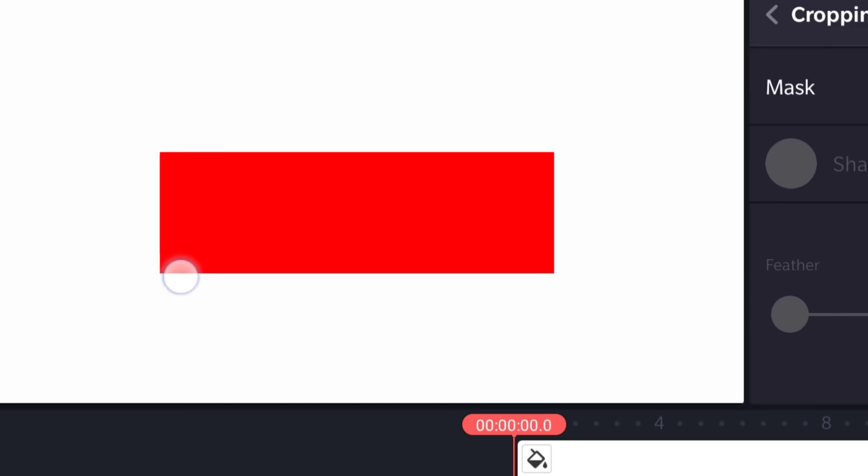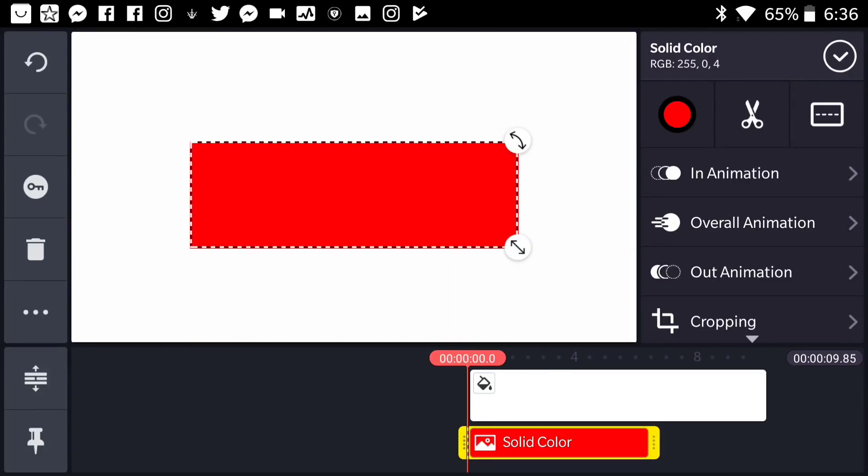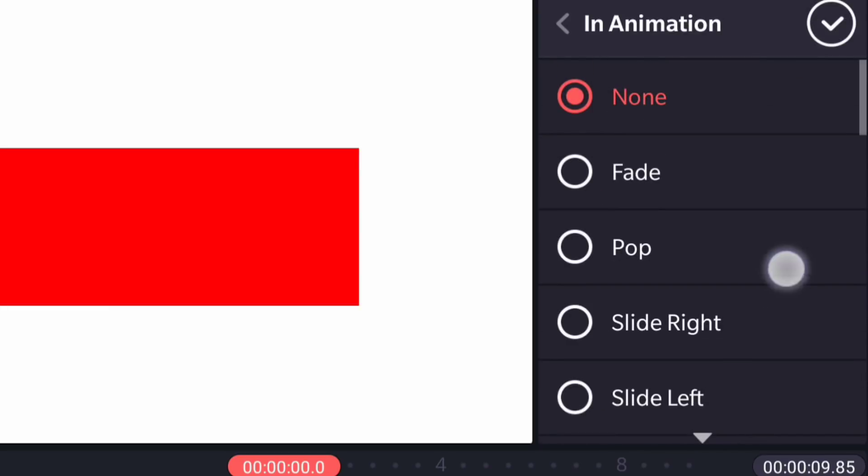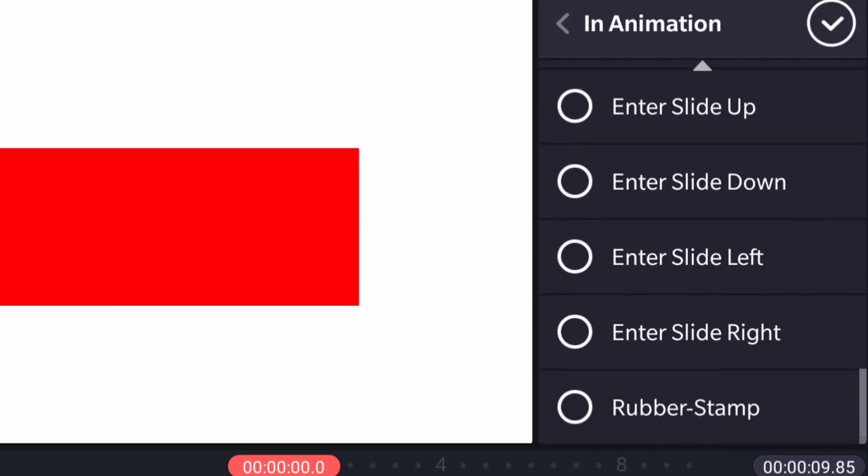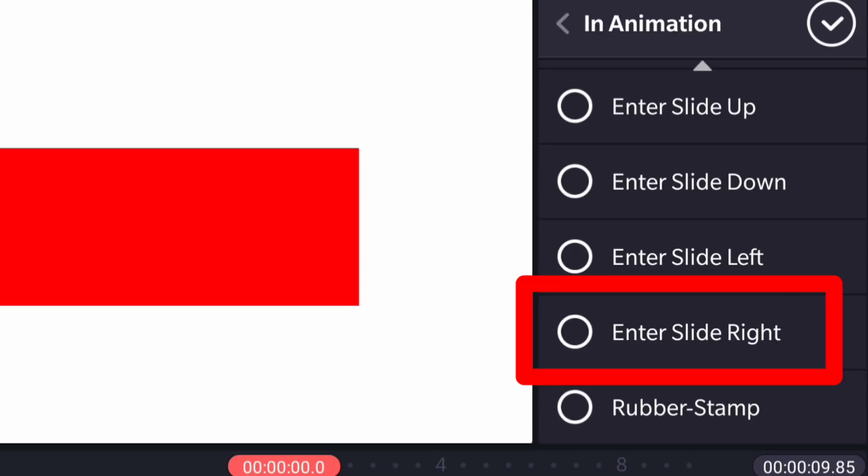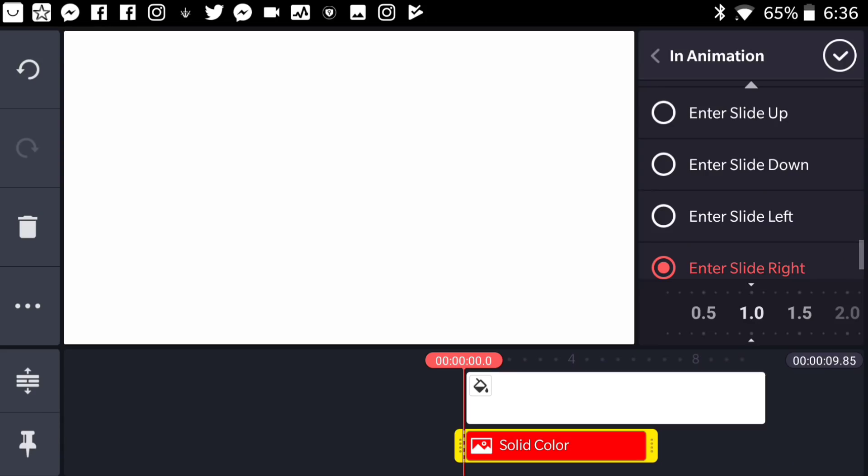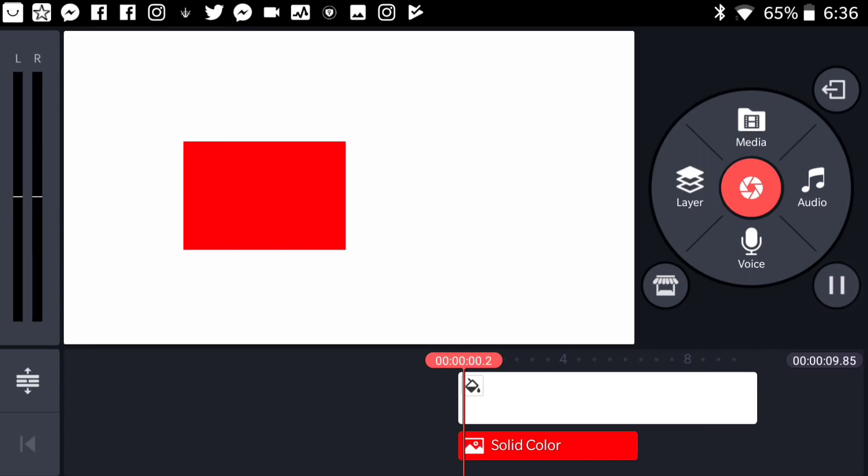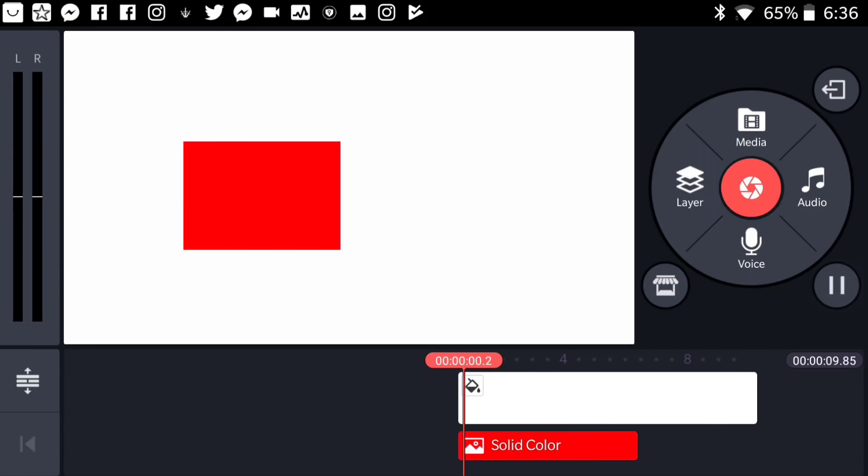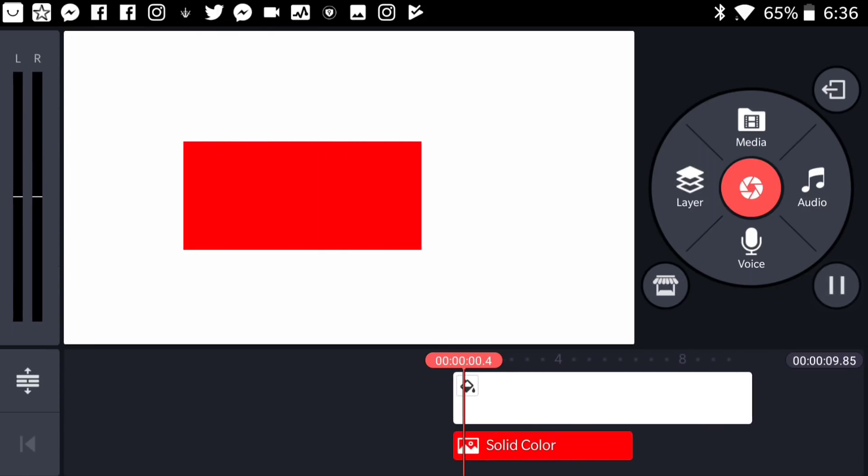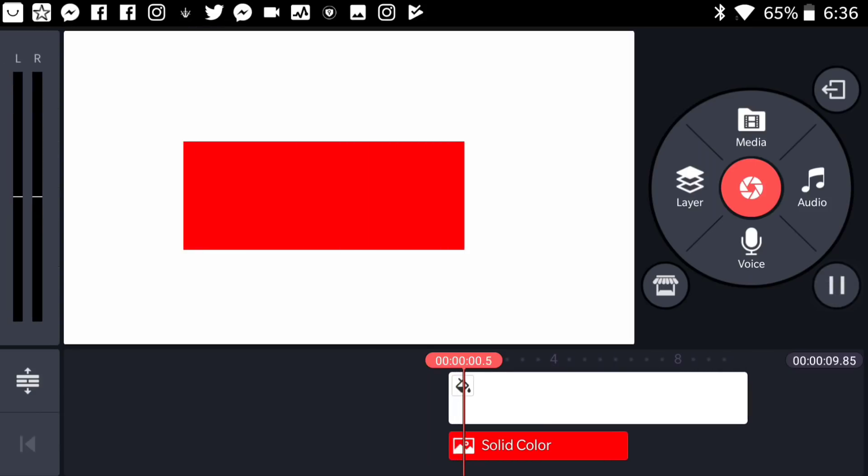I know this oddly looks like a Supreme ad but trust me it's not a Supreme ad. But anyways, go ahead to the in animation of the rectangle that we just created and go all the way down in the animations to the animation that's called enter slide right. So go ahead and press on it and make sure the timing is 1.0 second and it's going to give us this really smooth animation that we have right over here.